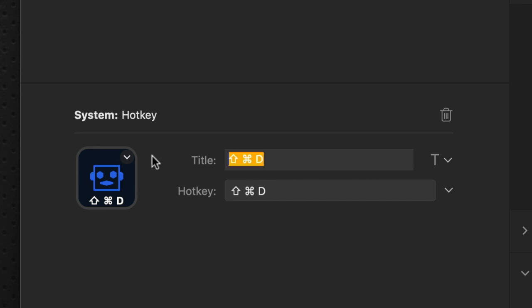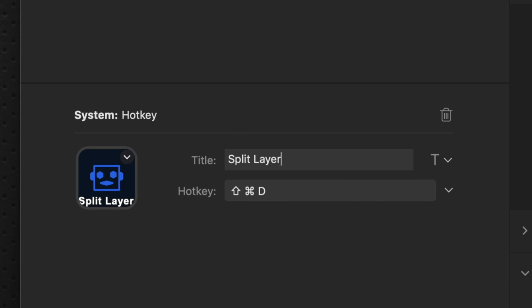So let's title that as split layer. And you can see it automatically will put the name at the bottom of the icon. Let's go over to After Effects and let's see it in action.